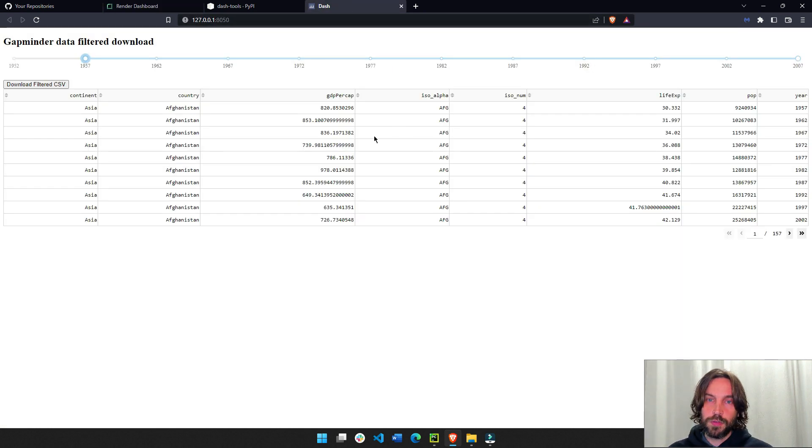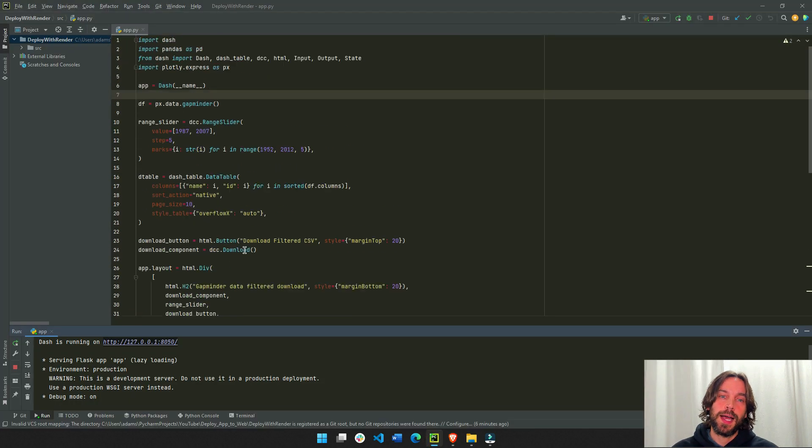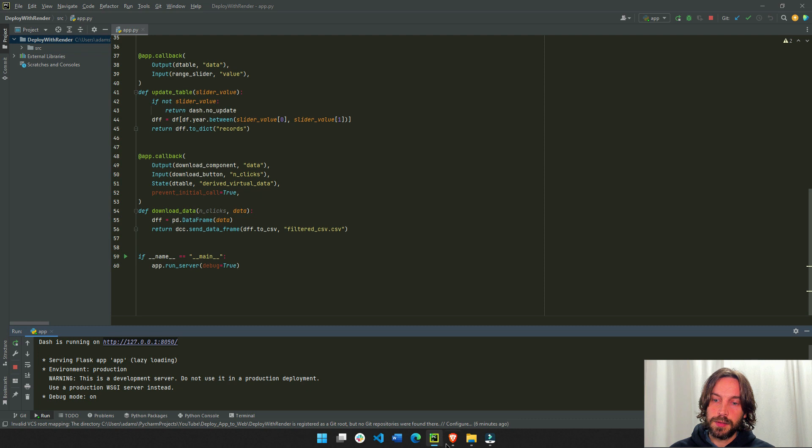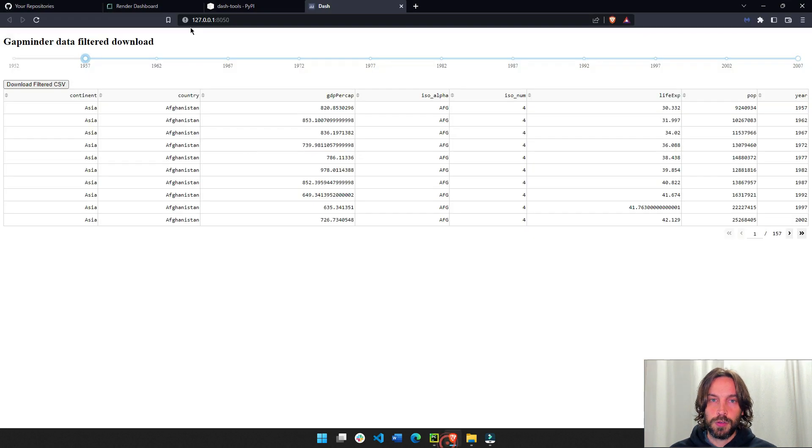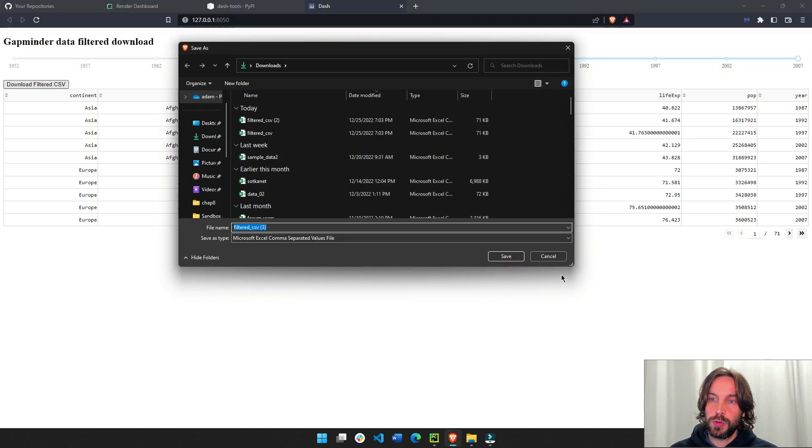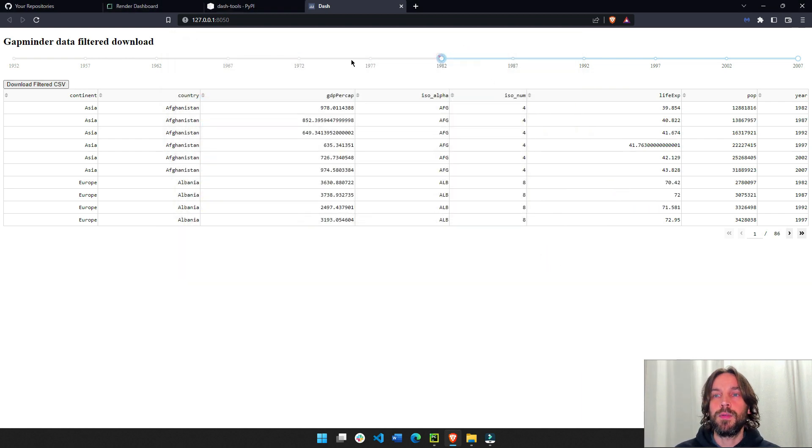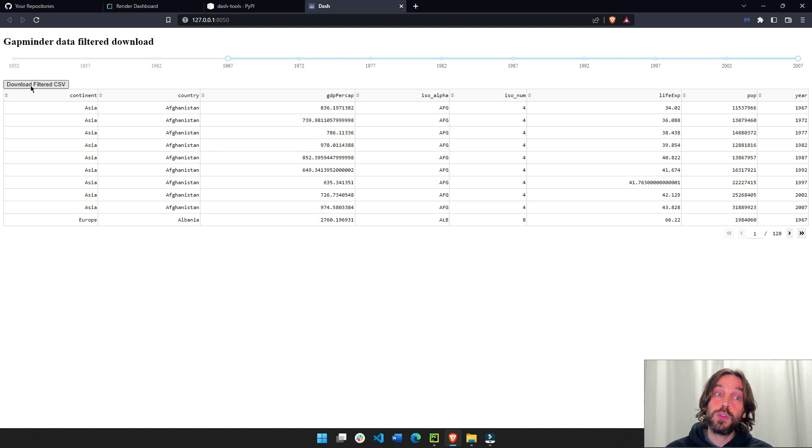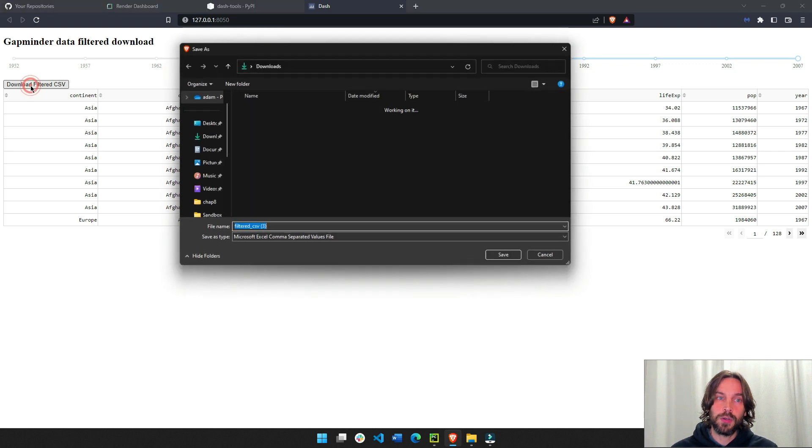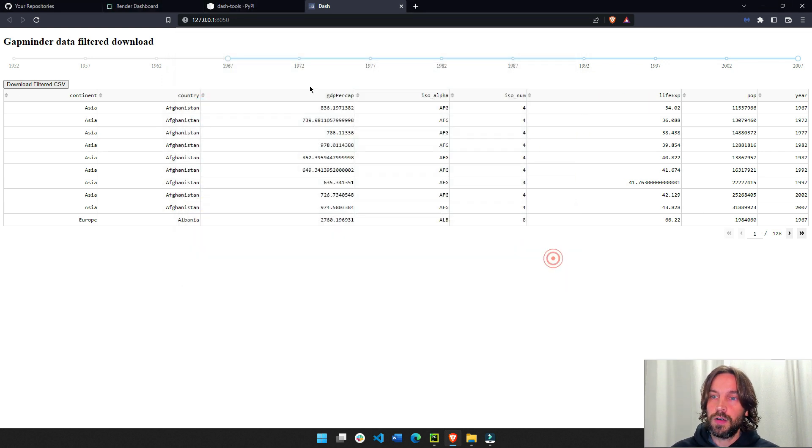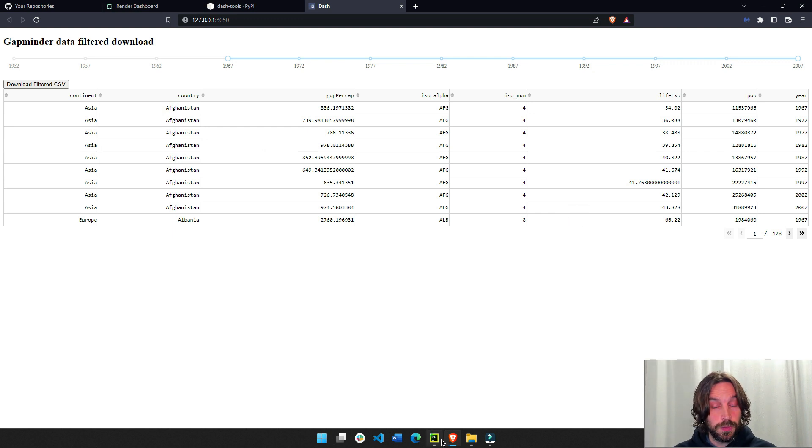So the first thing is to go to your app and just make sure it works. You run it and make sure that your app is running correctly and there's no mistakes. I have a table, a range slider, and then I allow the user to download a CSV sheet of the table data. So the app works.